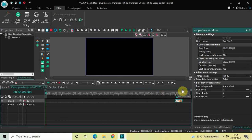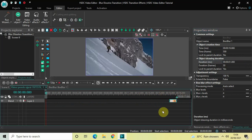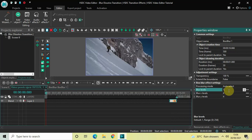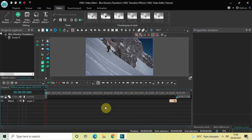Now place this box blur effect right at the end of the video. Look inside the box blur effect settings in the Properties window and you'll find the option called Blur Levels, where currently the value is 1. Delete this value and write 2 semicolon 10, then press Enter.